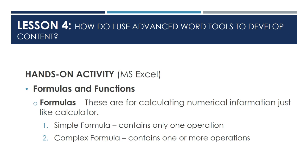When you say formulas, these are for calculating numerical information just like a calculator. There are two types of formulas. The first one is simple formula that contains only one operation and the second one is complex formula contains one or more operations.